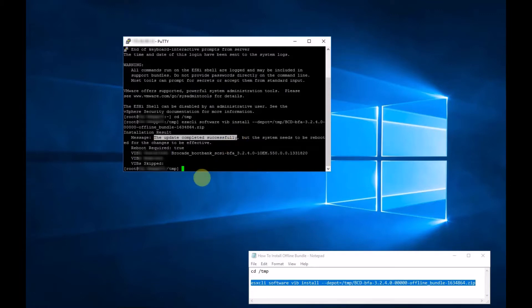And now we need to reboot the server. After you reboot the server, the drivers will be loaded, and you'll be able to access your storage or whatever the driver was for.